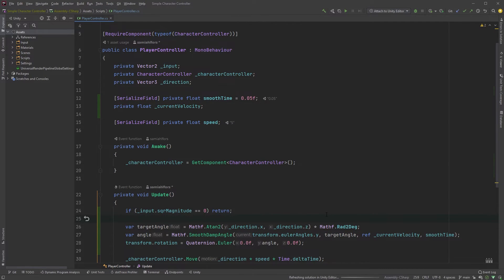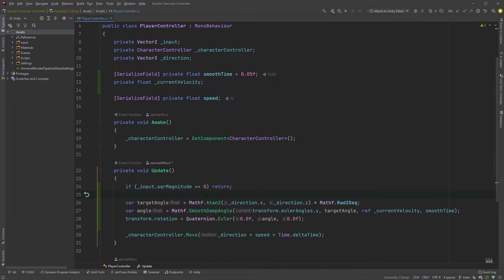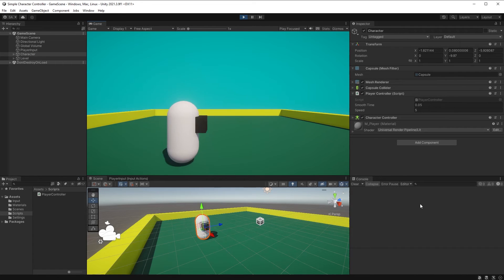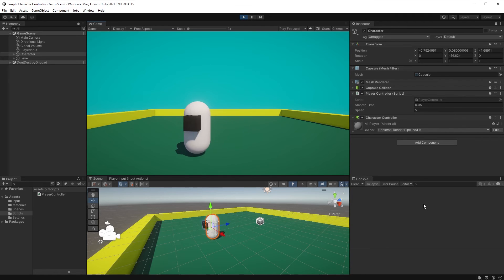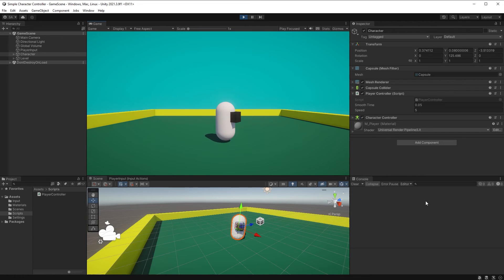Again, let's make sure everything is working as expected in Unity. Now, if we move around, our character should be facing that direction. If we let go of the WASD keys, our character should stop and not snap back to looking straight forward.